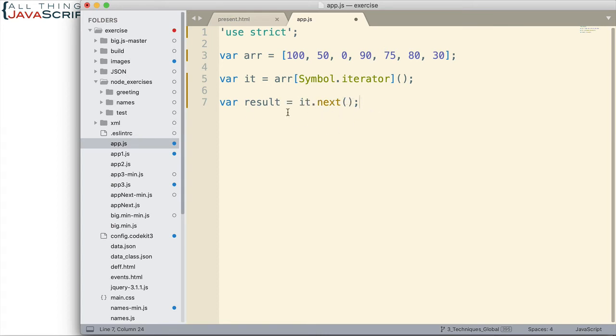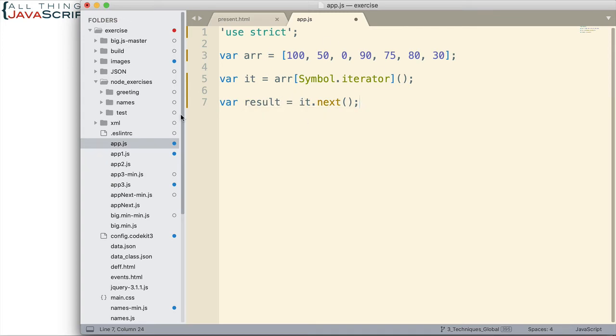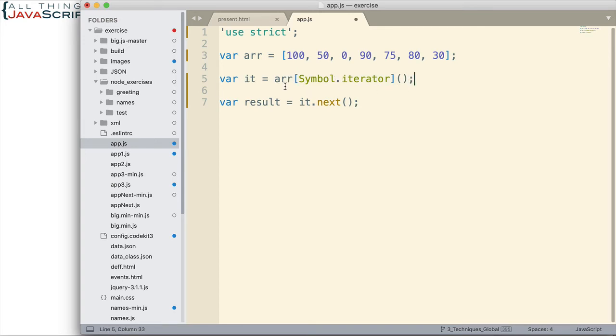Then when you want the next value, you would do it.next again. Let's save this at this point and then I'll continue in the console. We're going to take a look at what we have in the console in result and how we would continue to access it. But take note, this is how we set up the iterator. Once it is set up, then we use the next method to access each value in a one-at-a-time fashion.